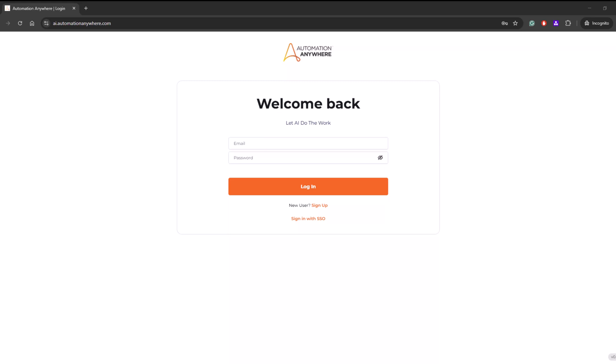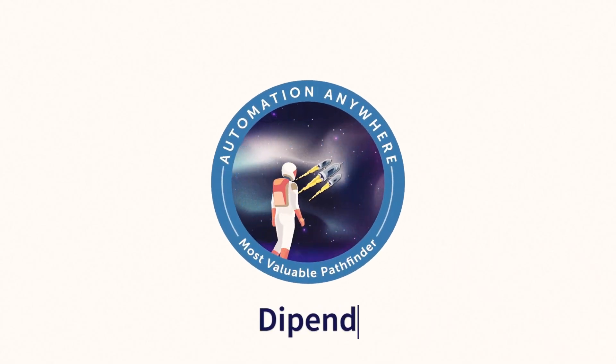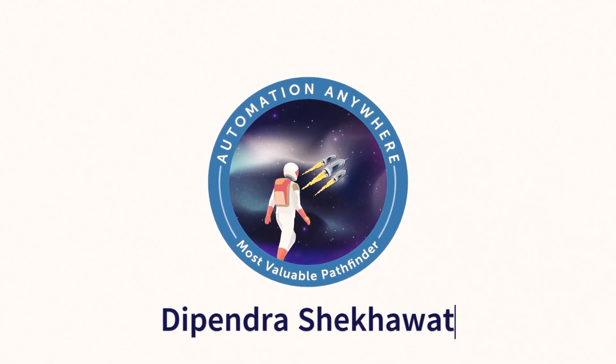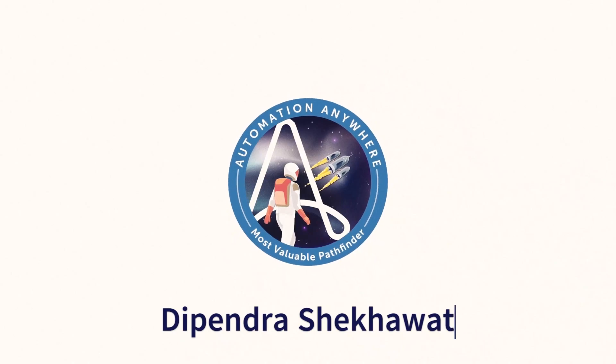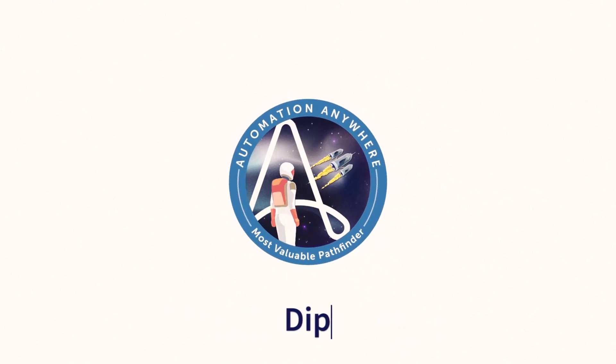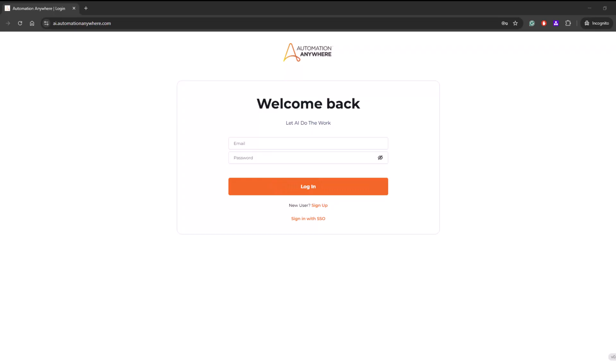But I didn't show you how you can register and use this platform to practice. I have created videos on Automation Anywhere Enterprise Knowledge, like how to use this platform.